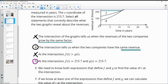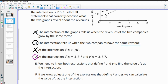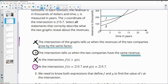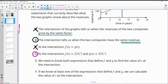Statement E says we need to know both expressions defining f and g to find the value of t at the intersection. At the intersection they're equal — it's after a certain number of years when the revenue is the same, so that ordered pair is the same on both graphs. We do not need to know both expressions; we only need to know one. If we know at least one of the expressions, we can calculate it — and that's true.